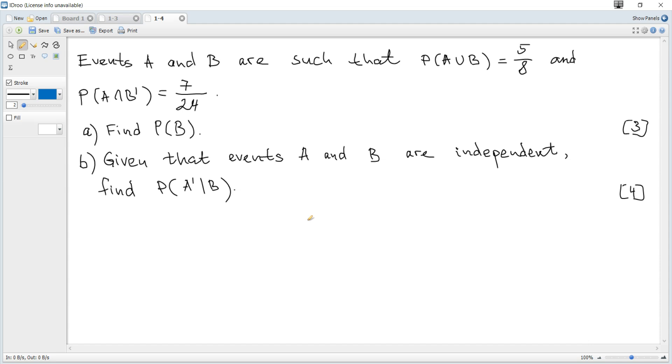Events A and B are such that the probability of A or B is 5 over 8, and the probability of A and not B is 7 over 24. Question A: find the probability of B.